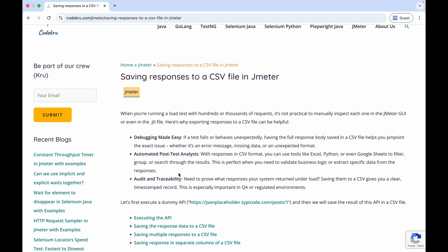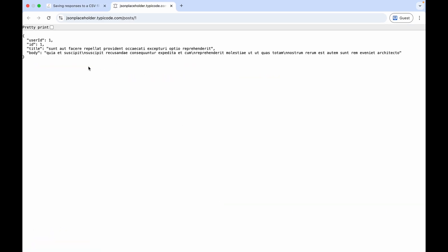In our example, we will be hitting this API which is returning us this data. We will be dividing this video into two phases. In the first phase, we will capture the entire response in a single column in a CSV file. In the second phase, we will parse each field and save the value of each field in separate columns. This way, you will get both ends of the spectrum and you can choose whatever you want to do for your specific requirement.